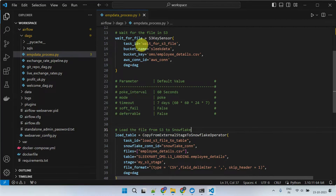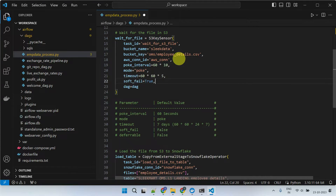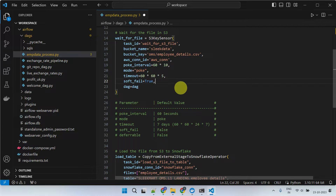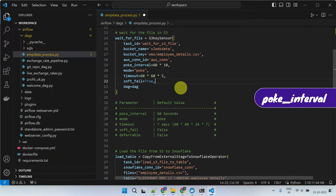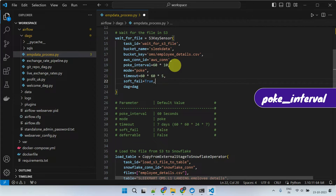In addition to the basic parameters, you can use these extra parameters which are common for almost all sensors. Let's start with poke interval. This parameter allows you to define the interval in seconds at which the sensor checks for the condition.